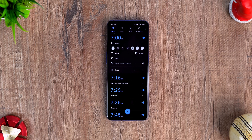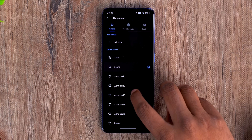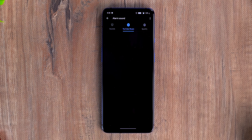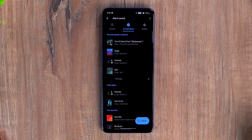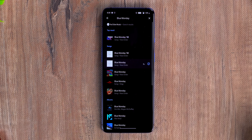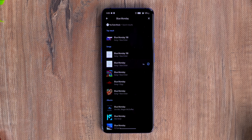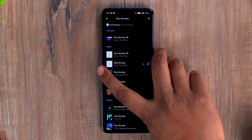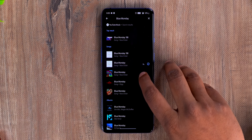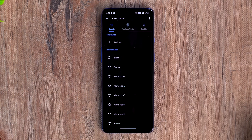Here's an alarm, and when I tap on this you can see the tabs for YouTube Music and Spotify. I use YouTube Music so I can set Blue Monday, the song from the new Wonder Woman 1984 trailer, as my alarm music. You can set any song that you like on Spotify or YouTube Music — super handy, and this song is definitely going to wake me up.